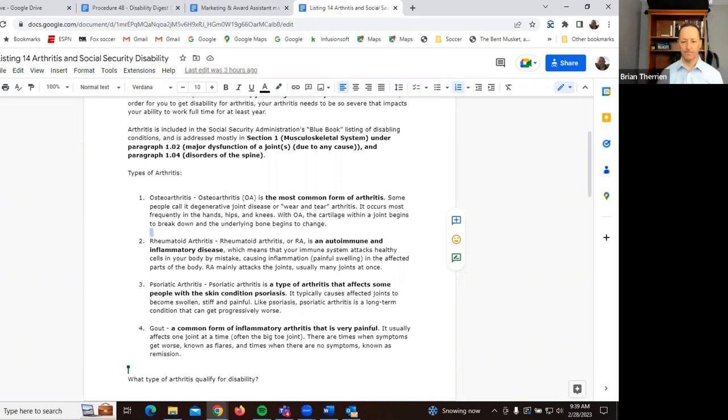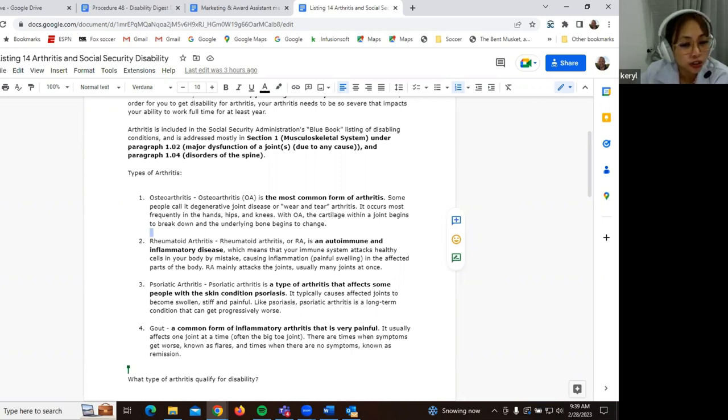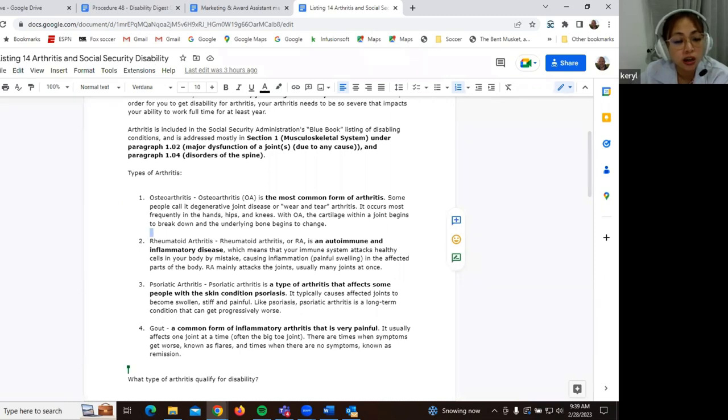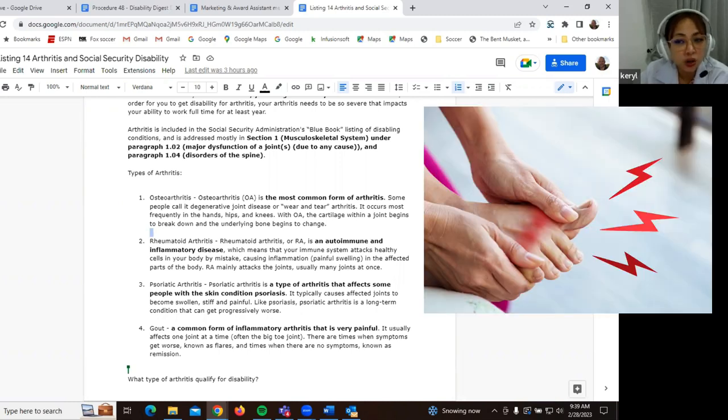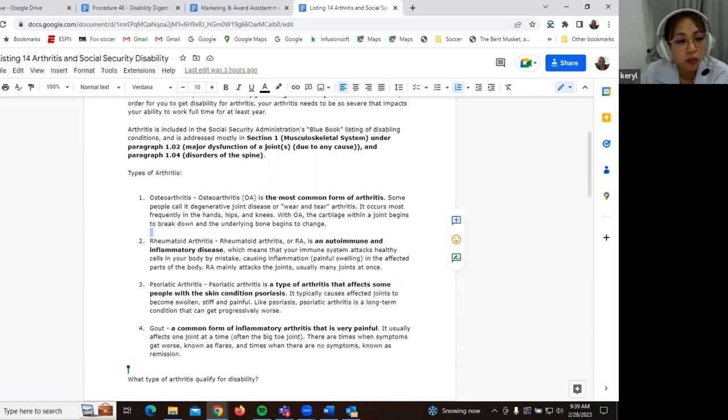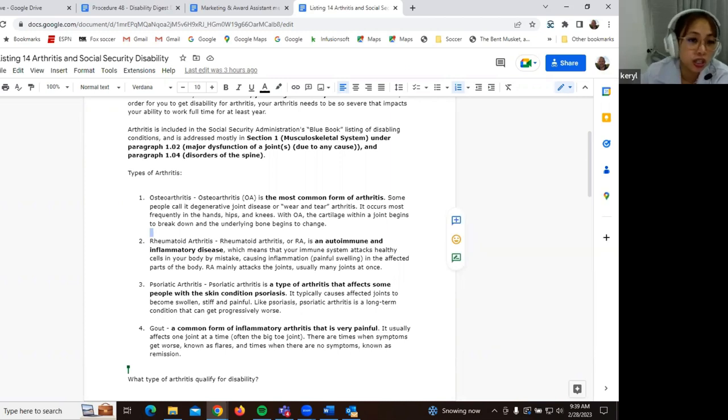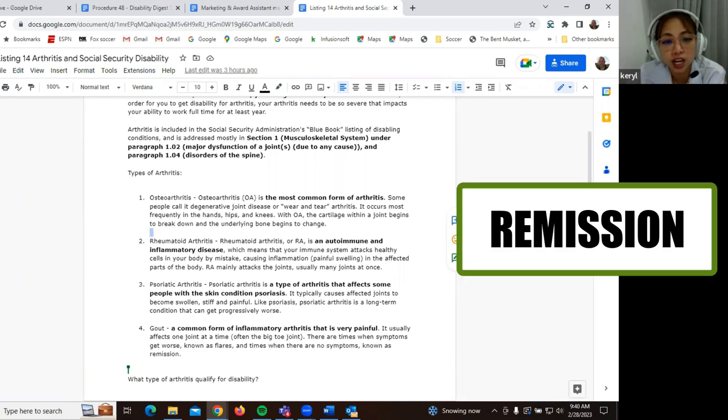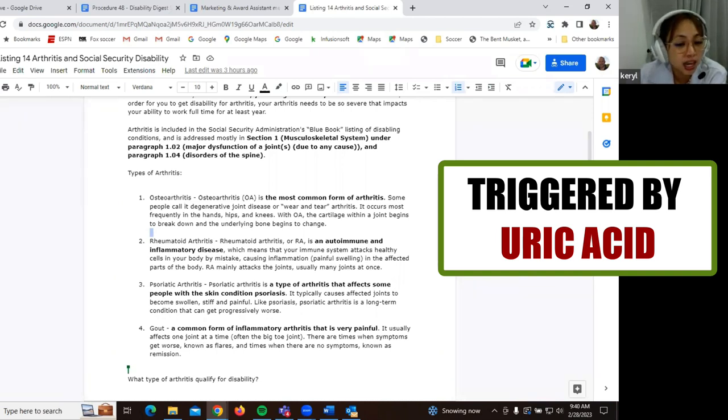And the last type of arthritis, we have gout. So this is the common form of inflammatory arthritis. So usually this is being when you have increased uric acid. So this can trigger gout. And so sometimes when the symptoms get worse, these are known as flares. And times when there are no symptoms. So this means that the client is under remission. So most of the time, this is only triggered by the uric acid. So food intake, usually male, obese, alcohol intake, and the use of diuretics.